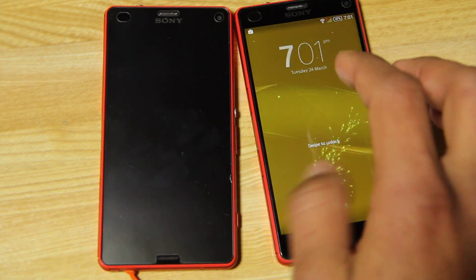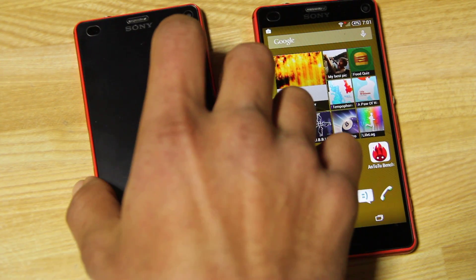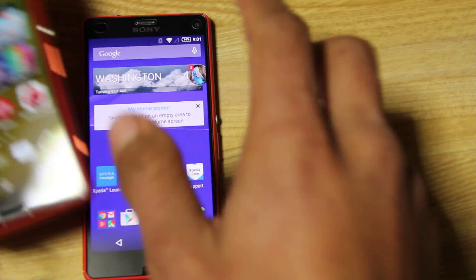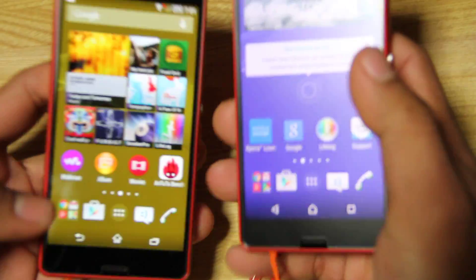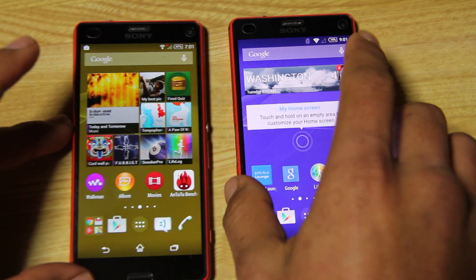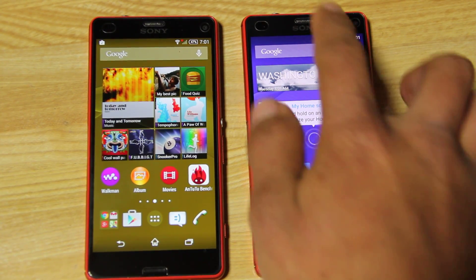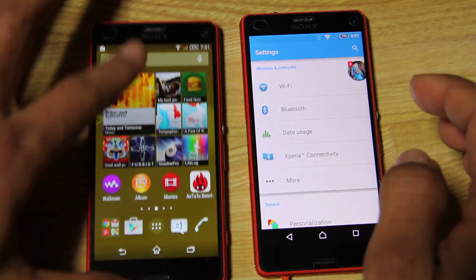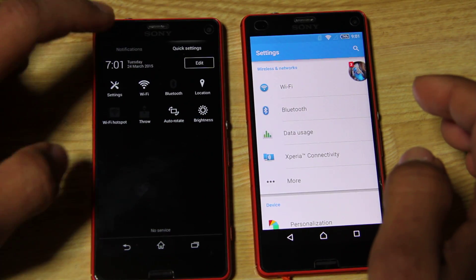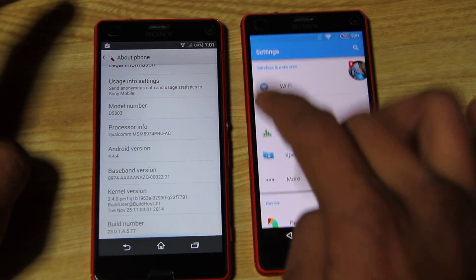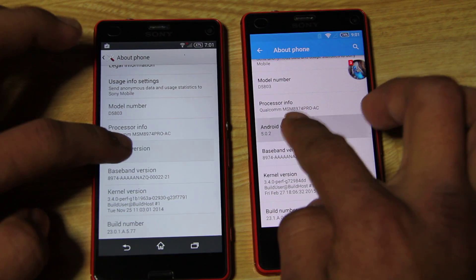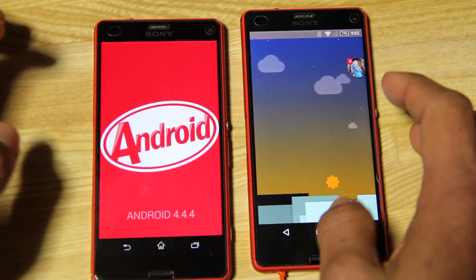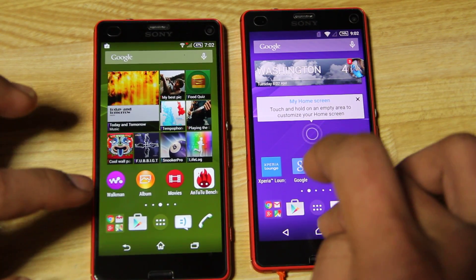This is a Xperia Z3 Compact Antutu benchmark test comparison. In this video I will show you a comparison about two devices, both of them are the Xperia Z3 Compact. The one on the right side is the Lollipop version of the Z3 Compact, and on the left side is the KitKat version of the Z3 Compact. Let's go to the Antutu benchmark.